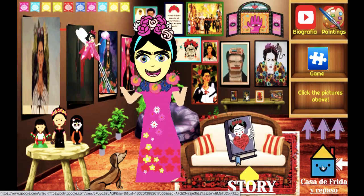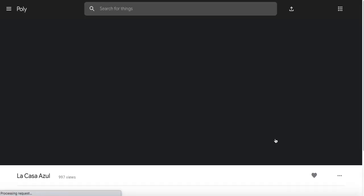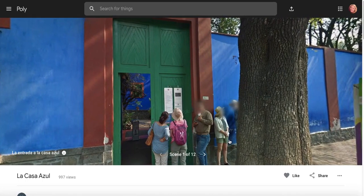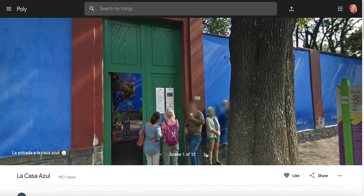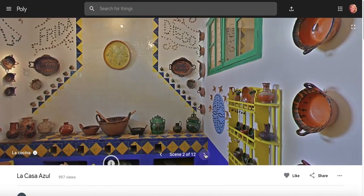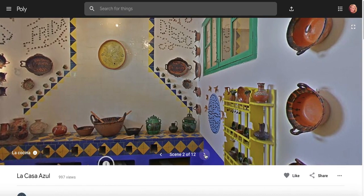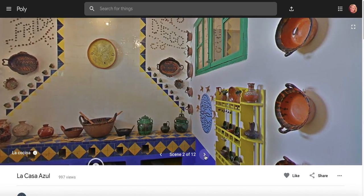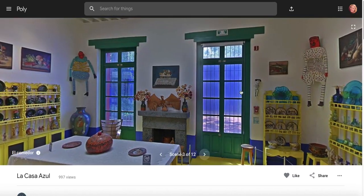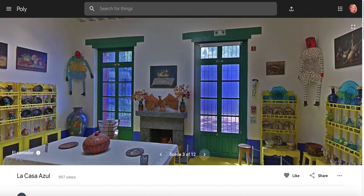Now I might want to go look at the house. It's called La Casa Azul, which means the blue house. You just click these arrows to bring you to a new part of the house, and you can explore that.